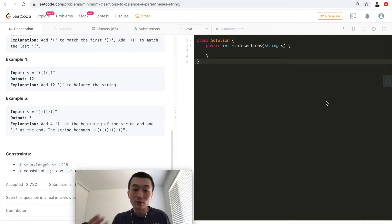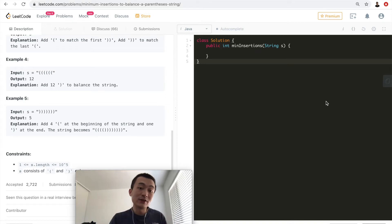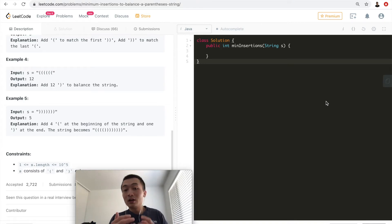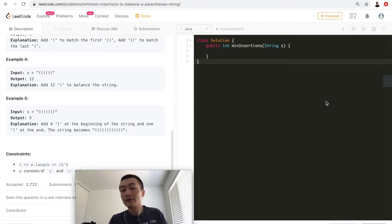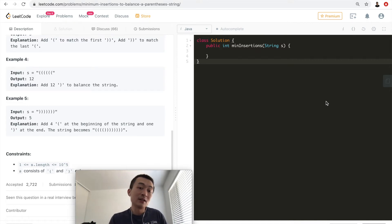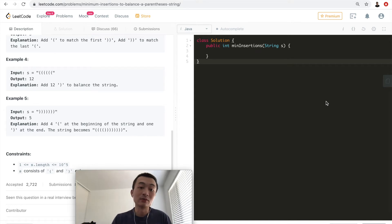Looking at this problem, a very natural idea is to use a stack. A stack has the first-in-last-out feature that helps us handle characters that can be balanced out by popping them. Anything remaining in the stack as we iterate, we handle along the way. After going through the entire input, if anything remains in the stack we handle it at the end.